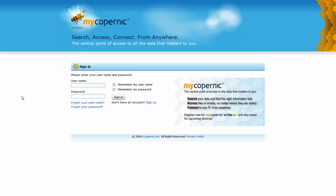Welcome to MyCopernik On The Go. Be free and get moving without leaving your data behind.